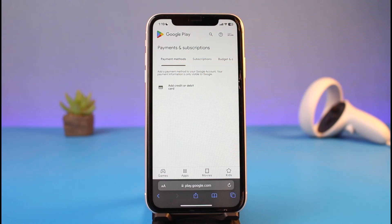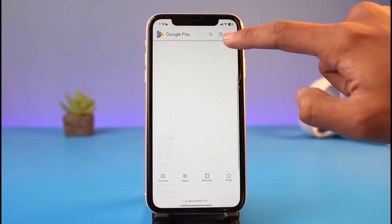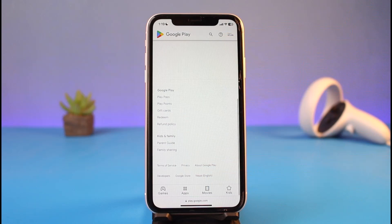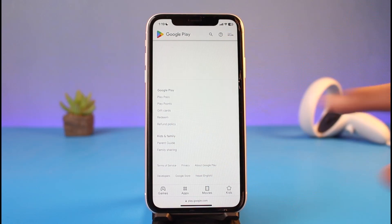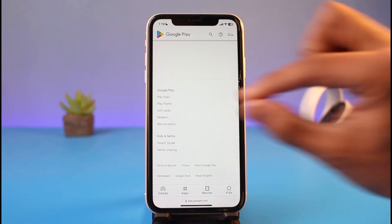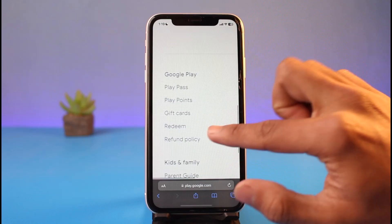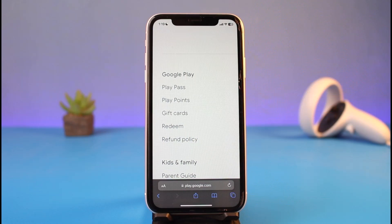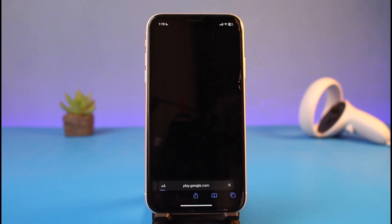Once you go to Payment and Subscriptions, make sure you're under the Payment Method tab. Once you're sure, scroll down to the bottom, and right under all these sections you'll find the little button that says 'Redeem'. If you're not sure where it is, just try to zoom out by pinching in a little bit and you'll find the Redeem option.